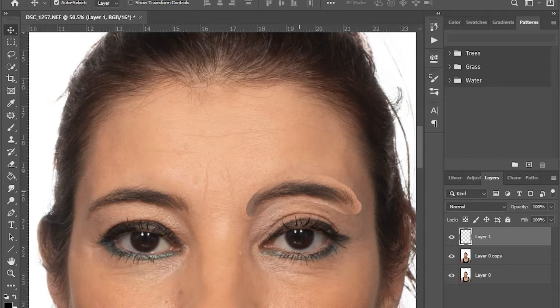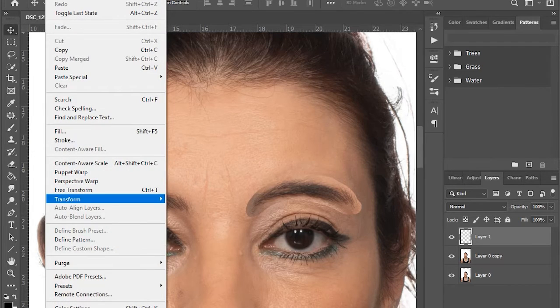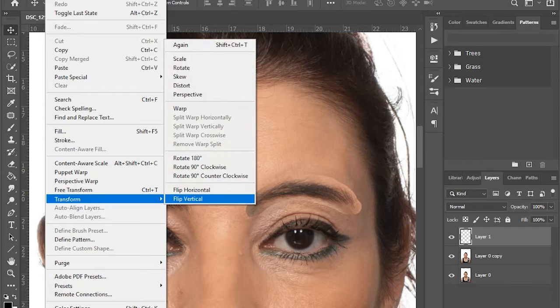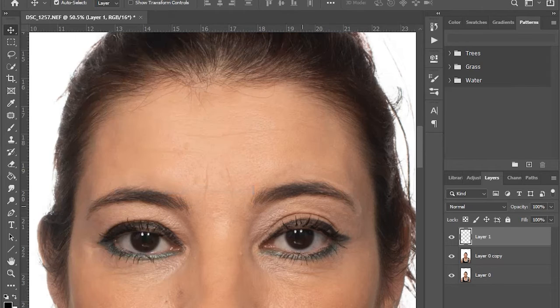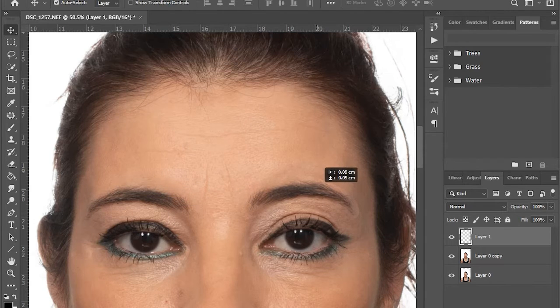Next step is edit, transform, flip horizontal to match the first eyebrow.